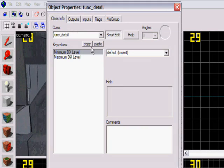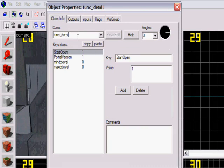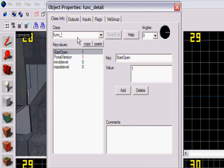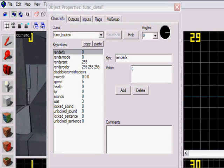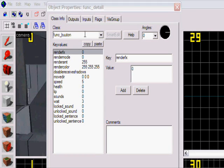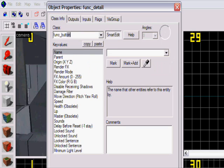Now I go to the switch here. I'm gonna make it a button. Func_button. There we go. Apply.